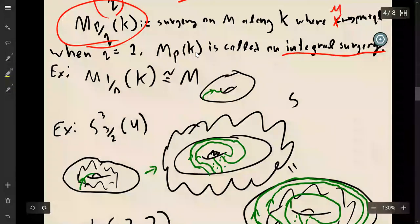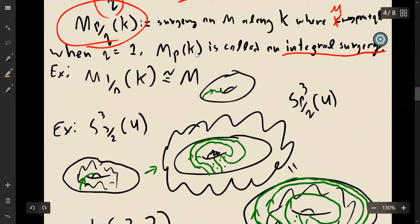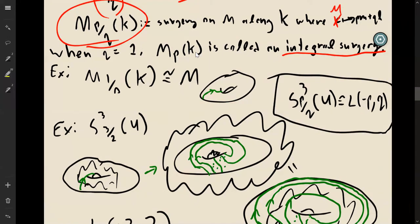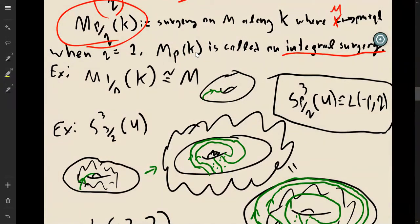In general, if you do p/q surgery on the unknot in S³, you get L(-p, q). Surgeries on the unknot in S³ are just lens spaces.